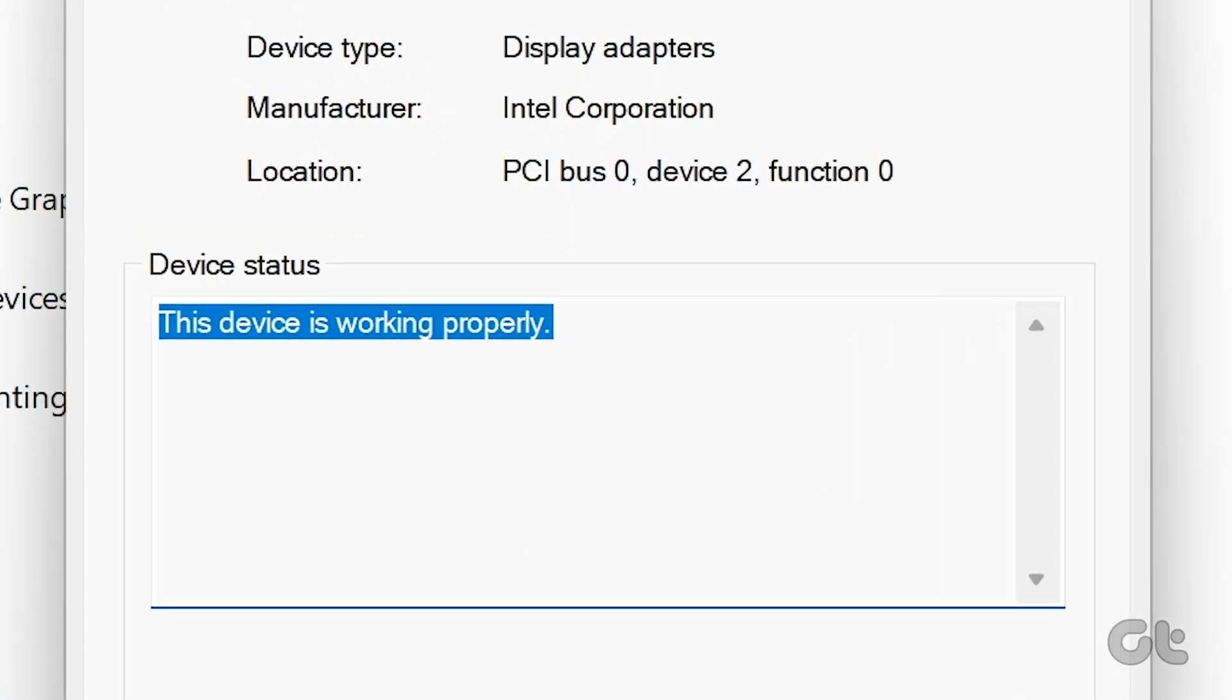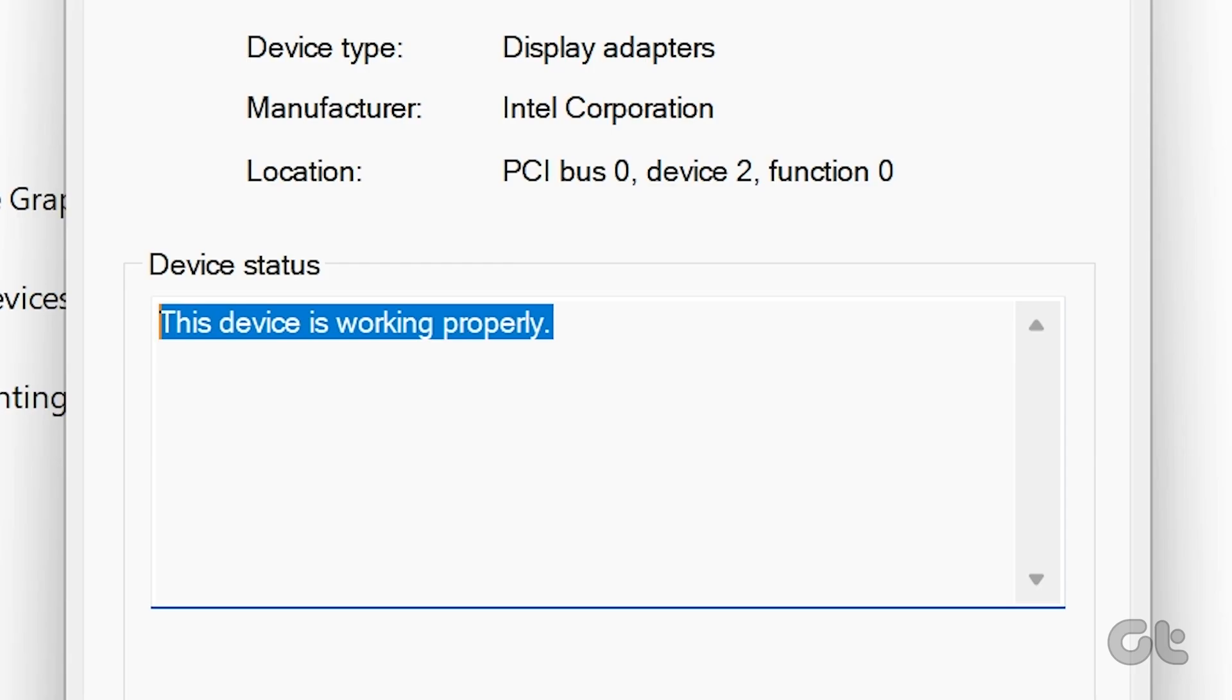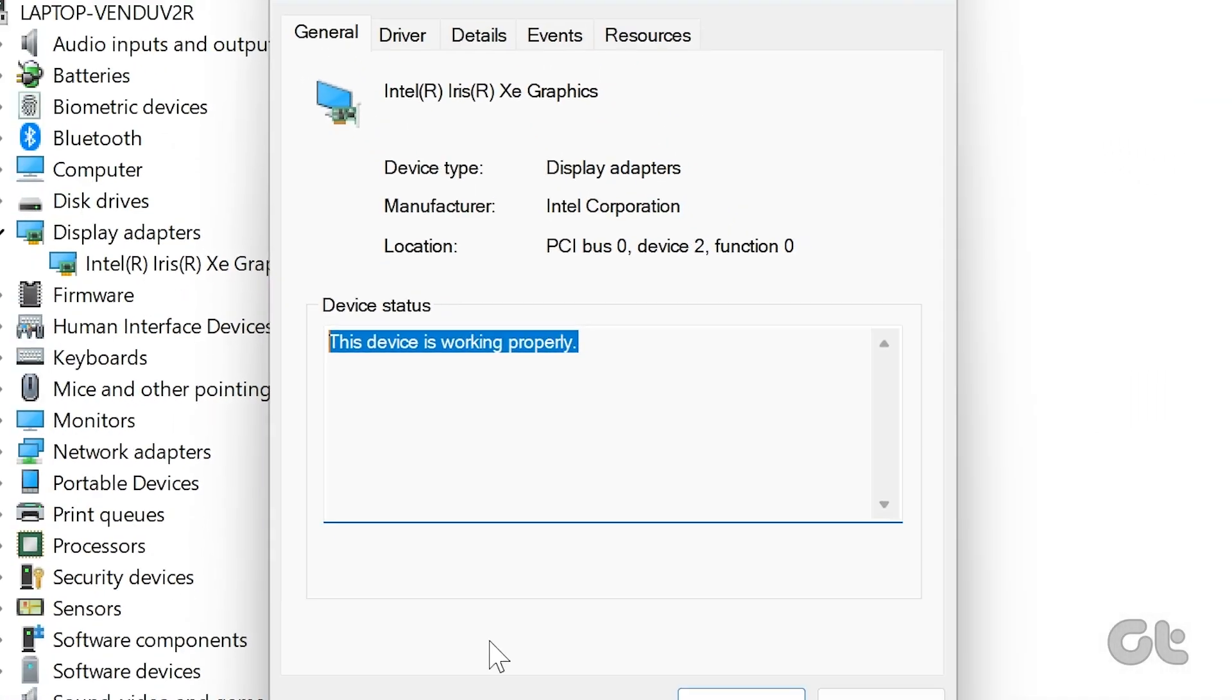However, if the status shows any warning or error codes, then the GPU must be suffering from hardware or software faults.